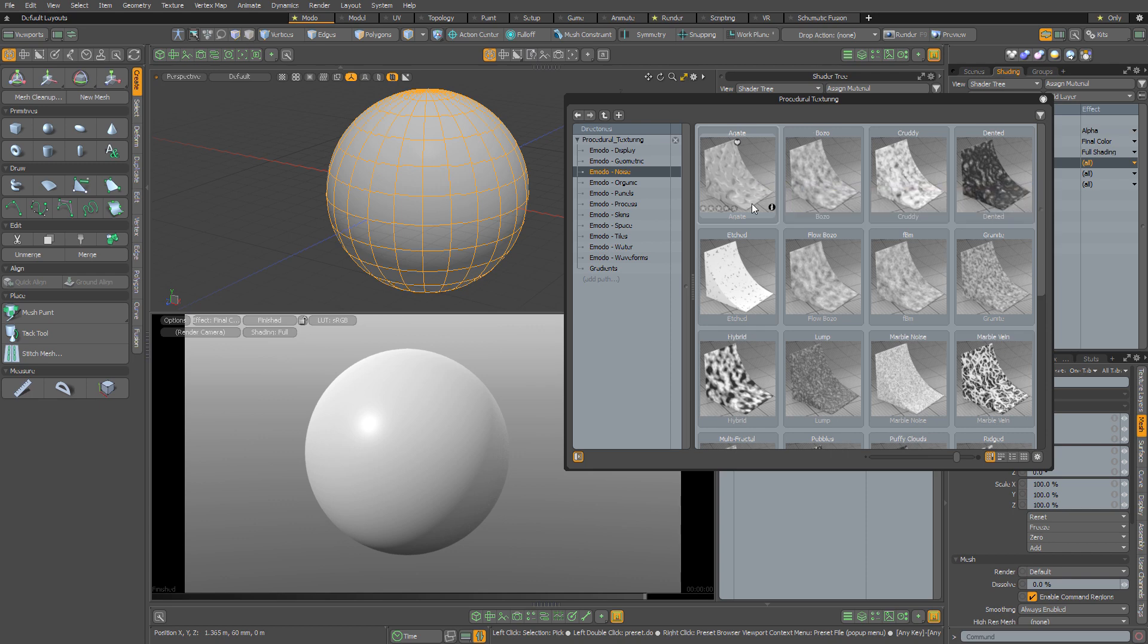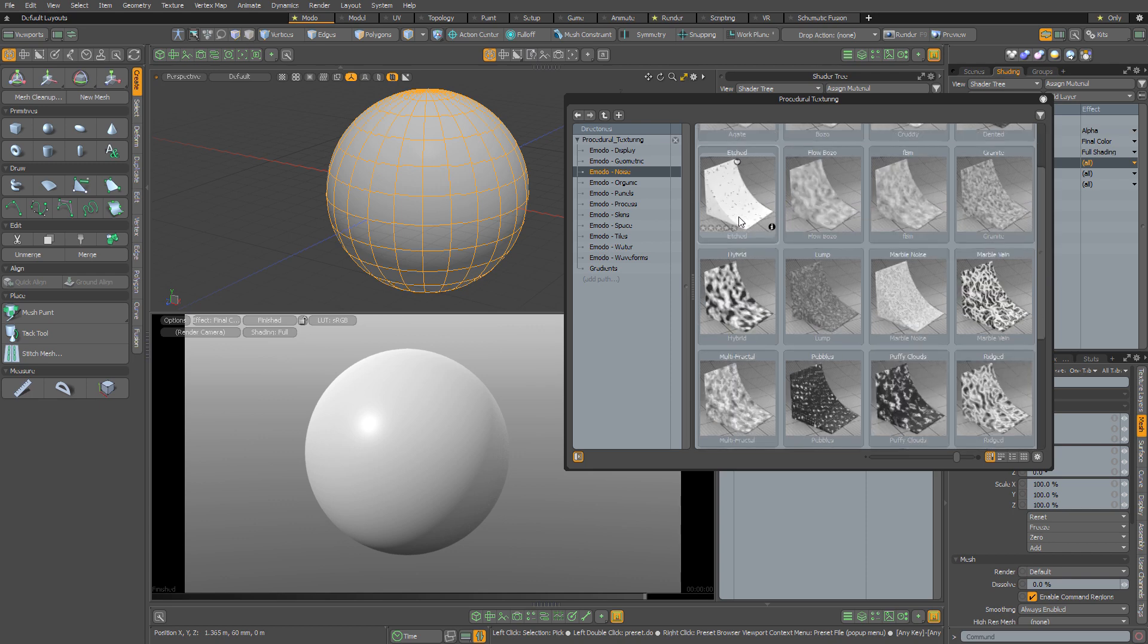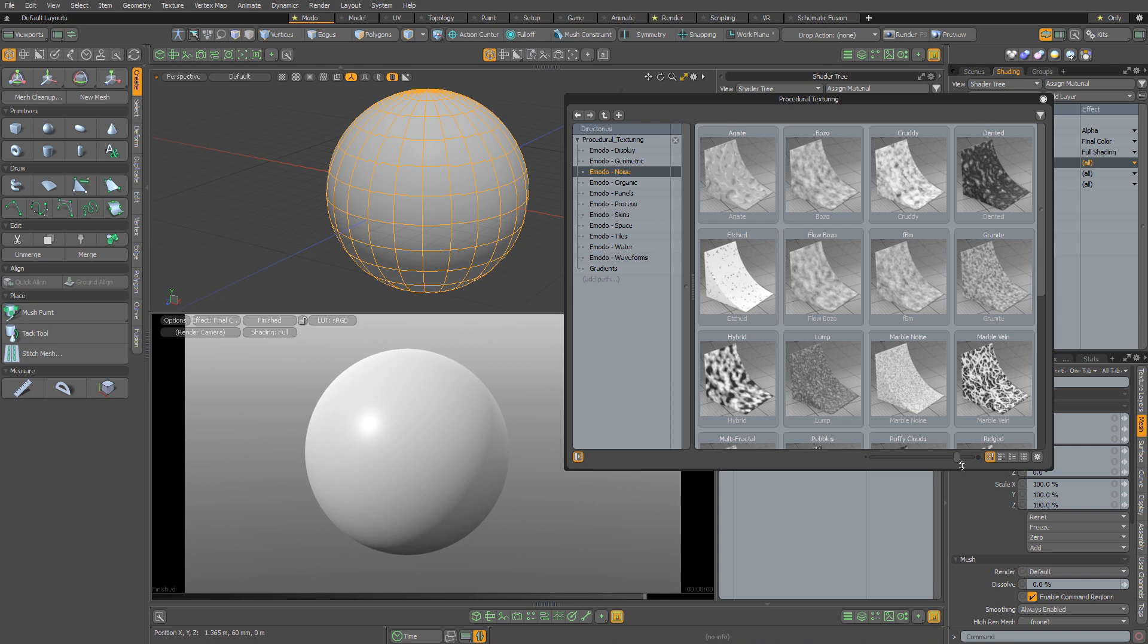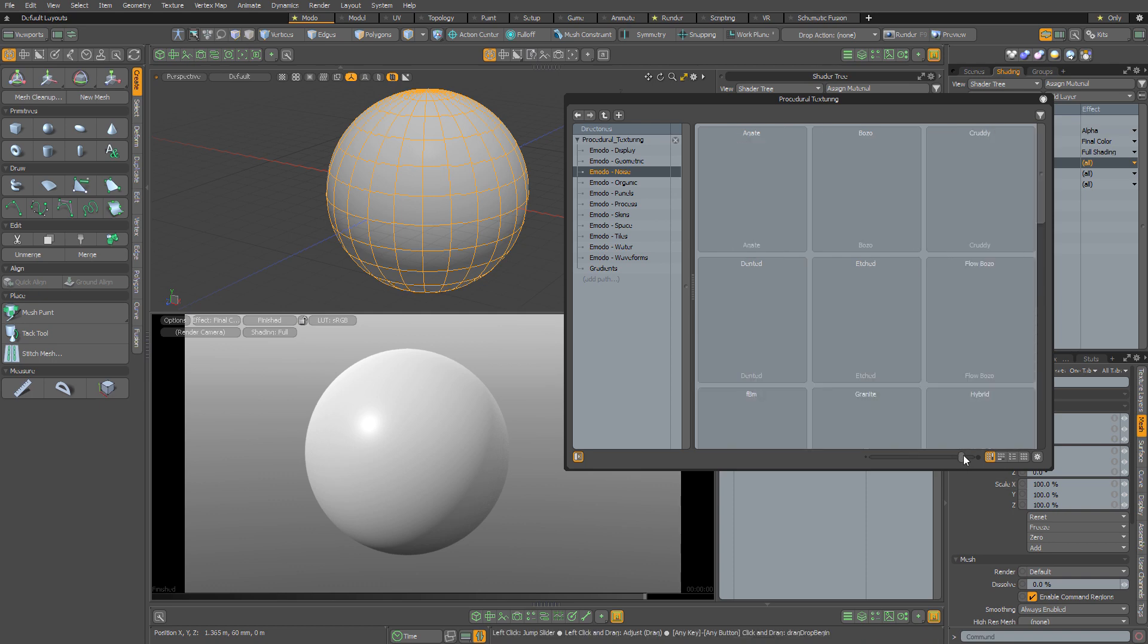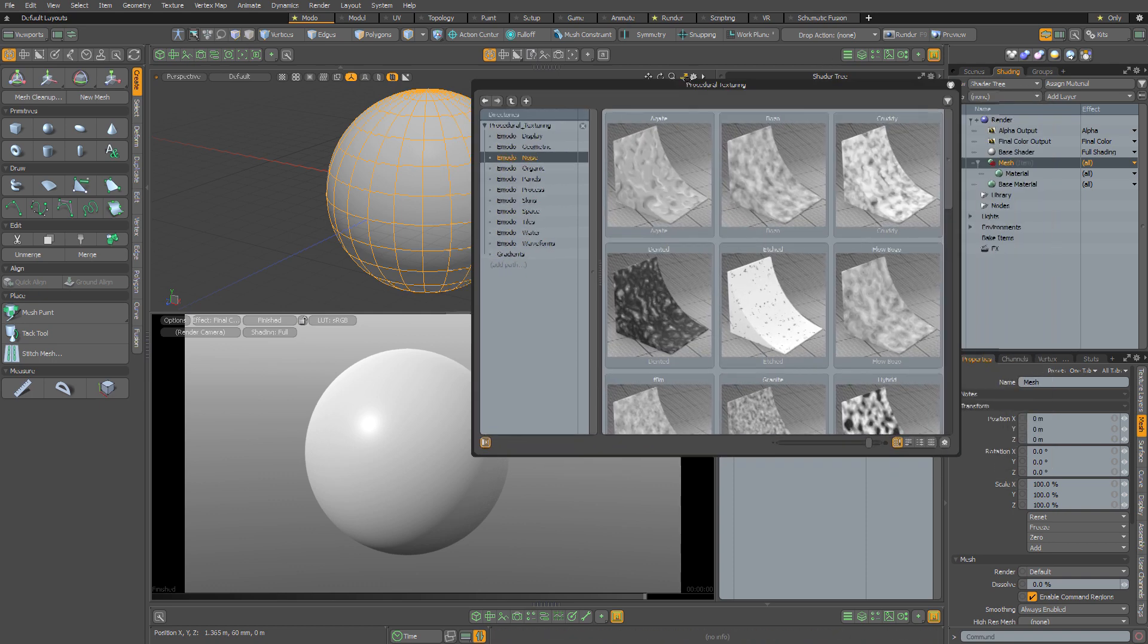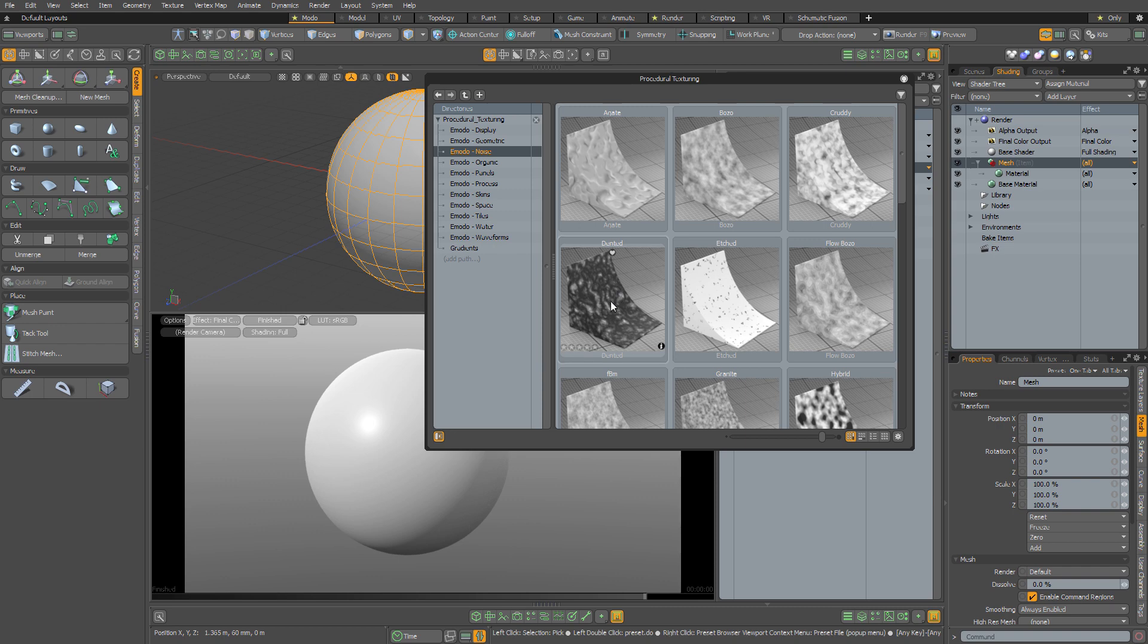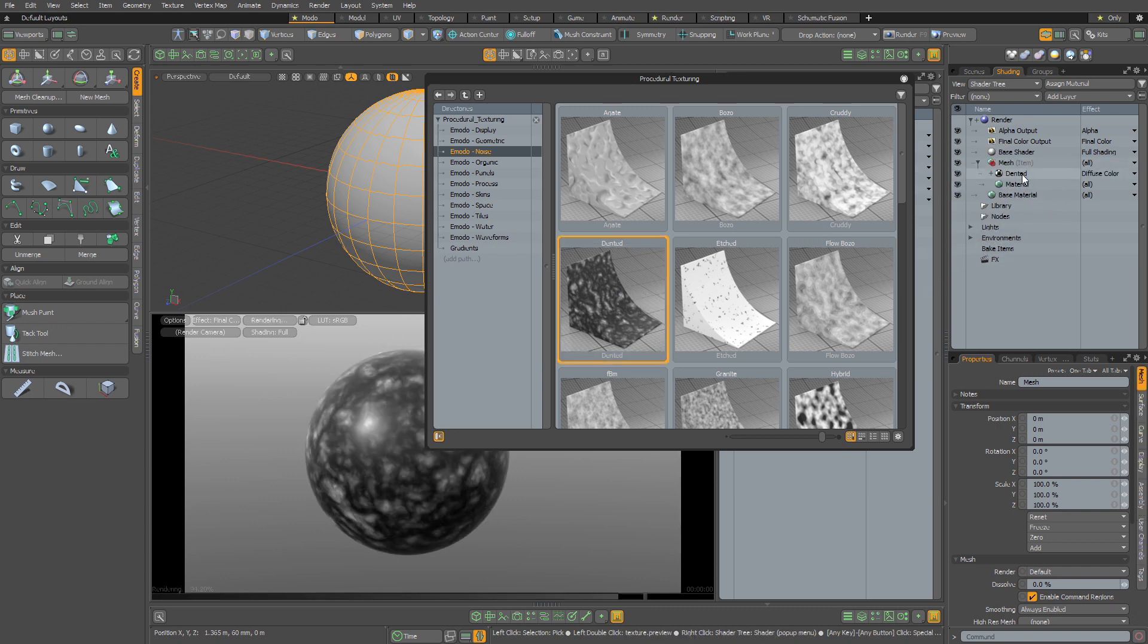And so you can browse through all of these procedural textures visually. And of course, you can make the icons a little bit bigger if you want to see a bit more clearly. And when you drag and drop a preset into your material, what you're going to see in preview is going to reflect what you see in the thumbnail.